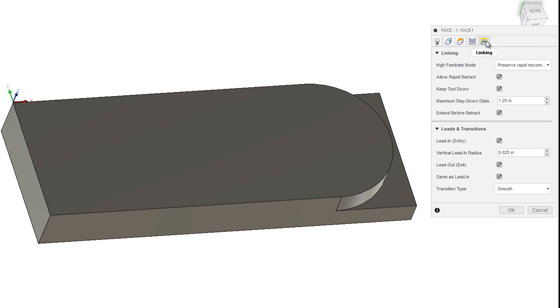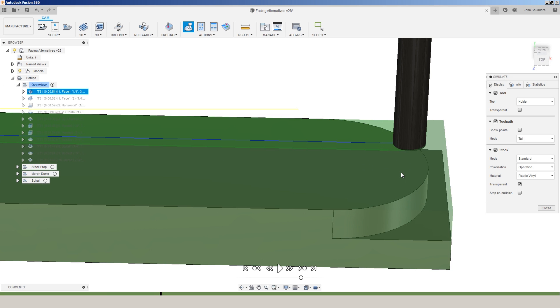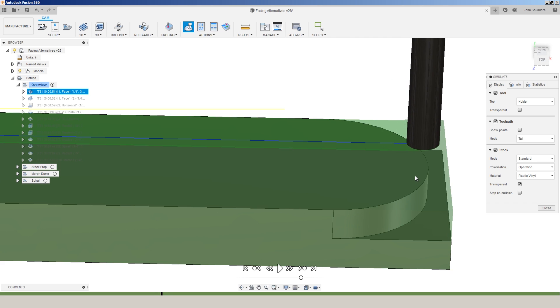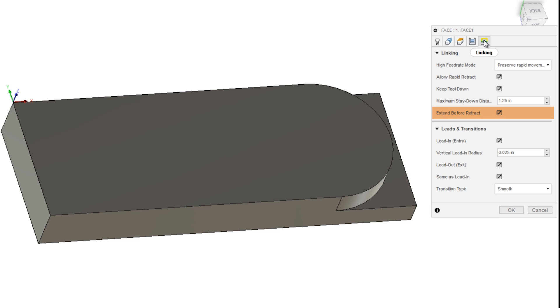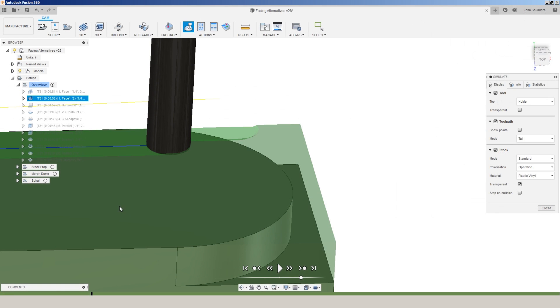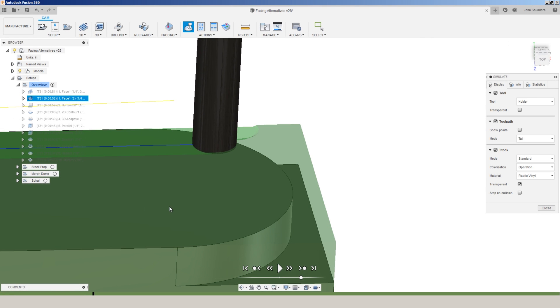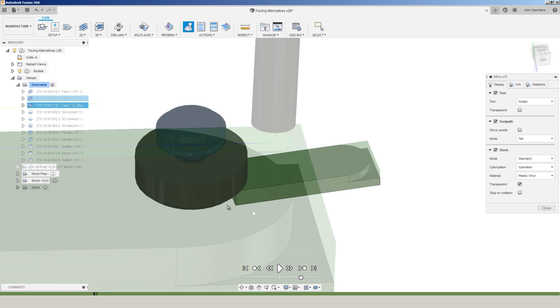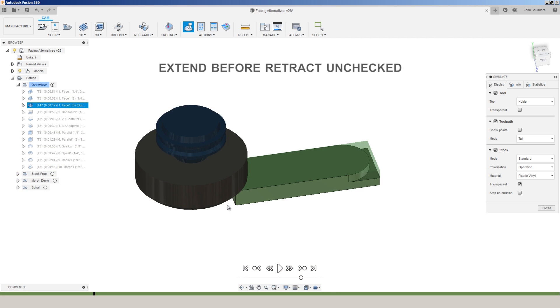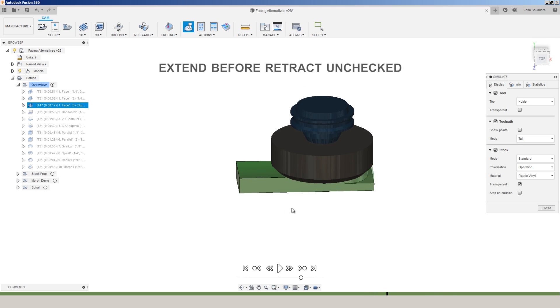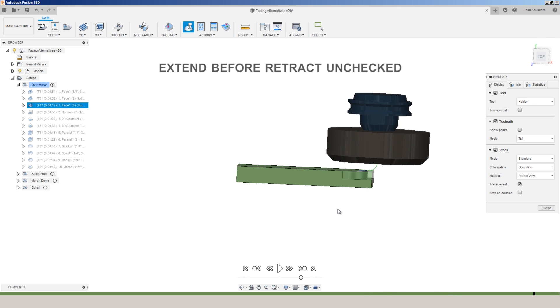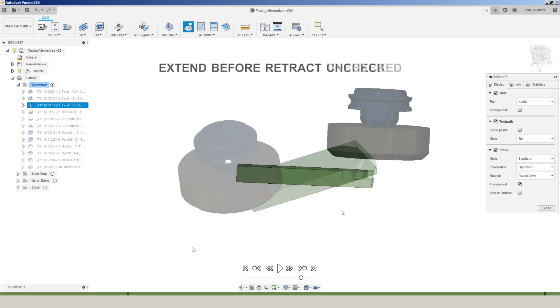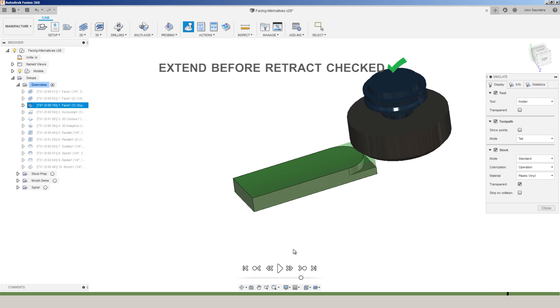Under the linking tab, one of the most useful and perhaps not well-known features is extend before retract. Without that check, the tool will lift as soon as it has finished clearing the material, but not necessarily completely off the part. With extend before retract checked, it extends that tool path and the lift does not happen until it's completely off the part. The difference is much more noticeable if we switch to a large diameter tool like the Superfly, where you can see it starts the retract move as soon as it's reached just past center line of the cutter, whereas extend before retract forces the tool to continue all the way past the part before the lift.